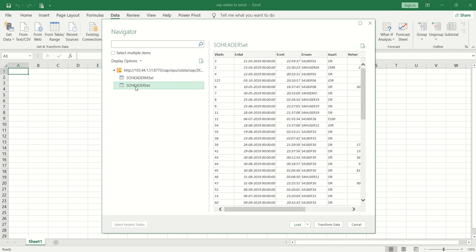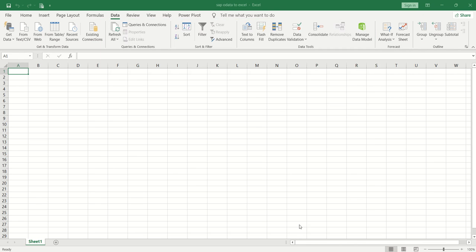We can see the same in the Excel file. Select the entity set for which you want to load data. As soon as you select the entity set, you can see the data here. Click Load.